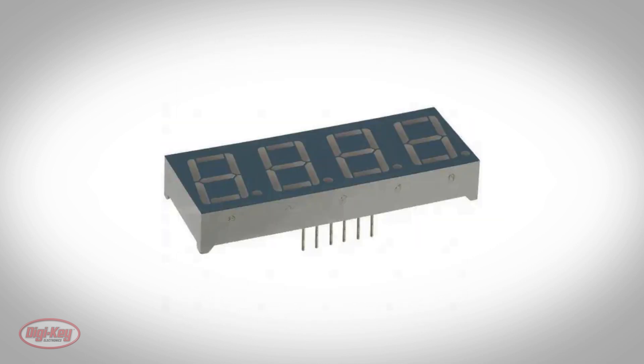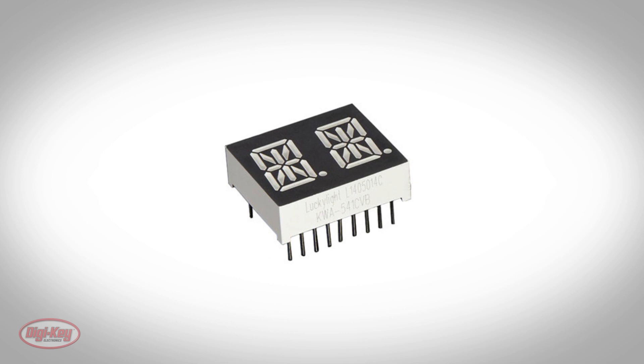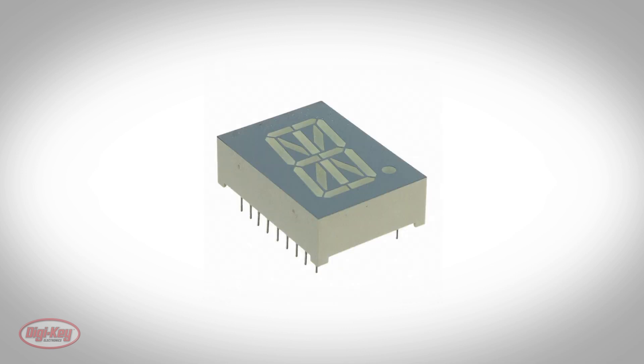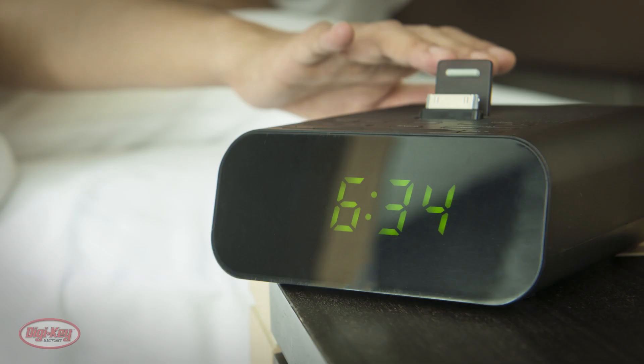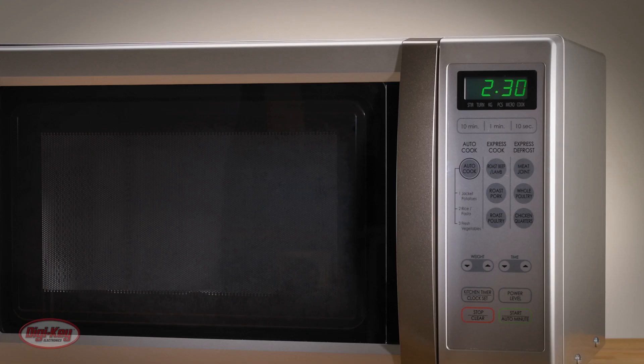These displays are typically only capable of showing alphanumeric characters or digits in forms of 7-segment, 14-segment, and 16-segment variants. Many of the more common places to find these segment displays include calculators, digital alarm clocks, and microwave oven displays.